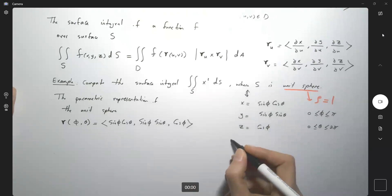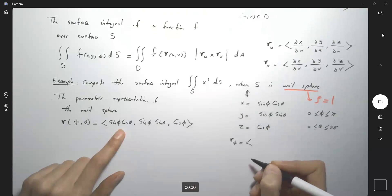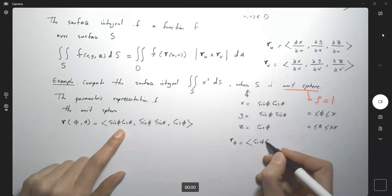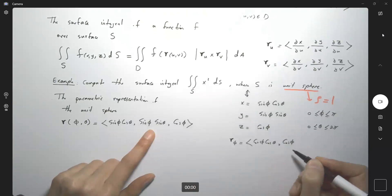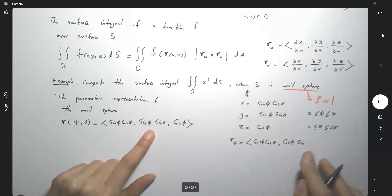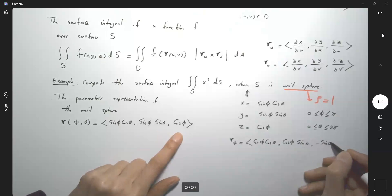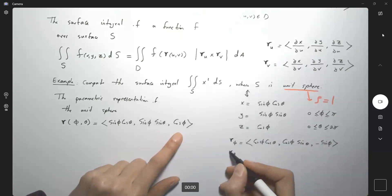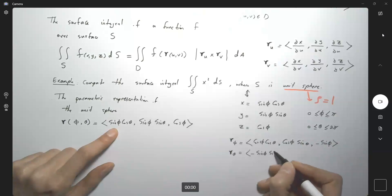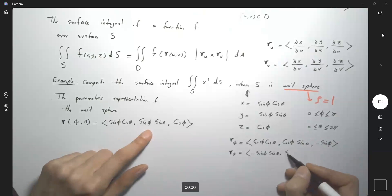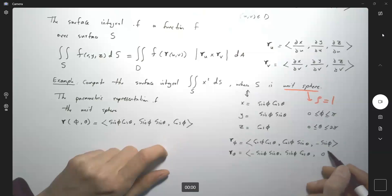r_φ — the partial derivative with respect to φ — gives the vector (cos φ cos θ, cos φ sin θ, −sin φ). Then r_θ — the partial derivative with respect to θ — gives (−sin φ sin θ, sin φ cos θ, 0), since z = cos φ has no θ, making that partial derivative zero.